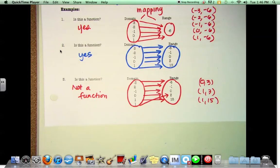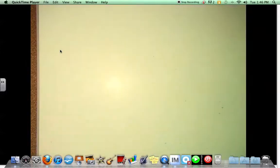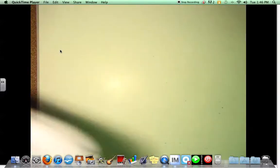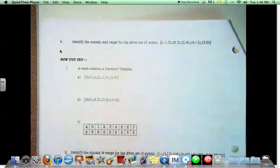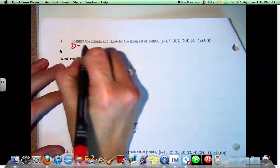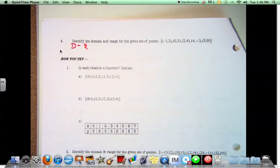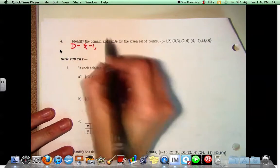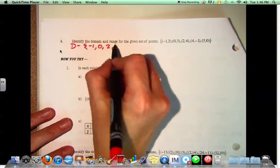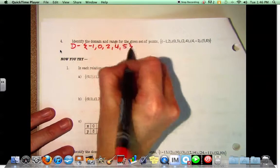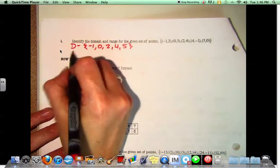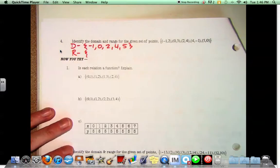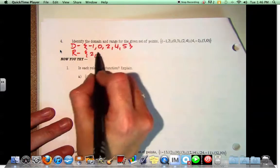Identify the domain and range for the given set of points. For number 4, we need to come up with a simple list of what's in the domain — that would be negative 1, 0, 2, 4, and 5. And the range would be 2, negative 1, 3, 1, and 2.